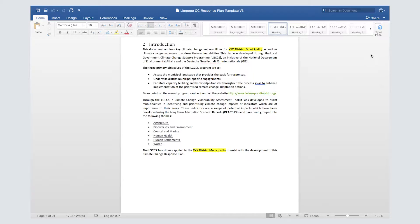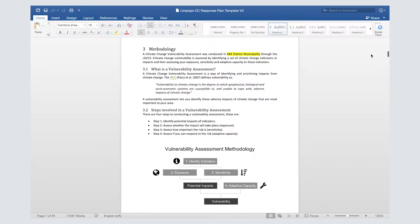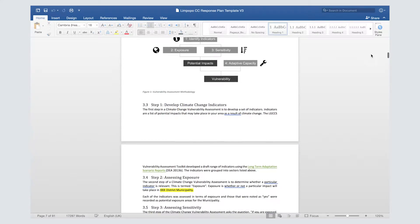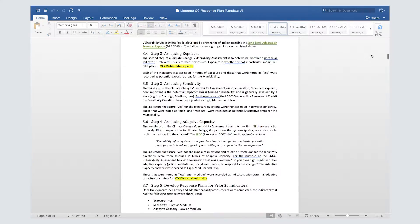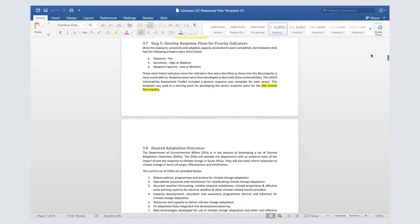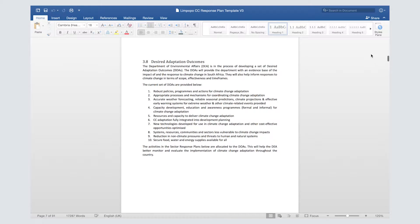The methodology chapter should include the process you followed in developing the plan. You can talk about how you conducted a climate change vulnerability assessment, how projects were identified, and how stakeholders were engaged. The template has a methodology chapter that summarizes the vulnerability assessment process and how projects were selected.